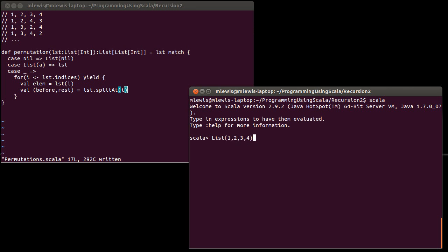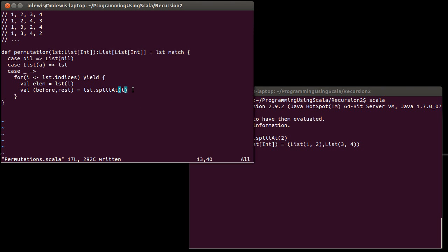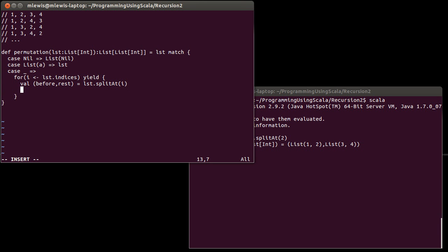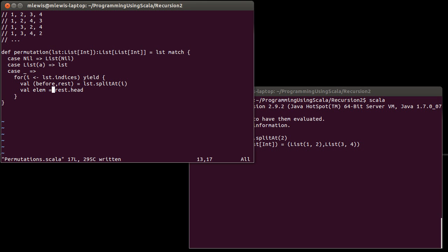Let's remind ourselves what splitAt does by pulling up the REPL. If I have a list and I splitAt element 2 — that's the index of the 3 — what I get is the stuff before that index and then the rest of it: that index and everything else. There's another way to get hold of the element at the ith index. We splitAt at the index, which gives us back everything before that index, as well as that index plus everything after it. We pull off the head of the rest, and that gives us our element.